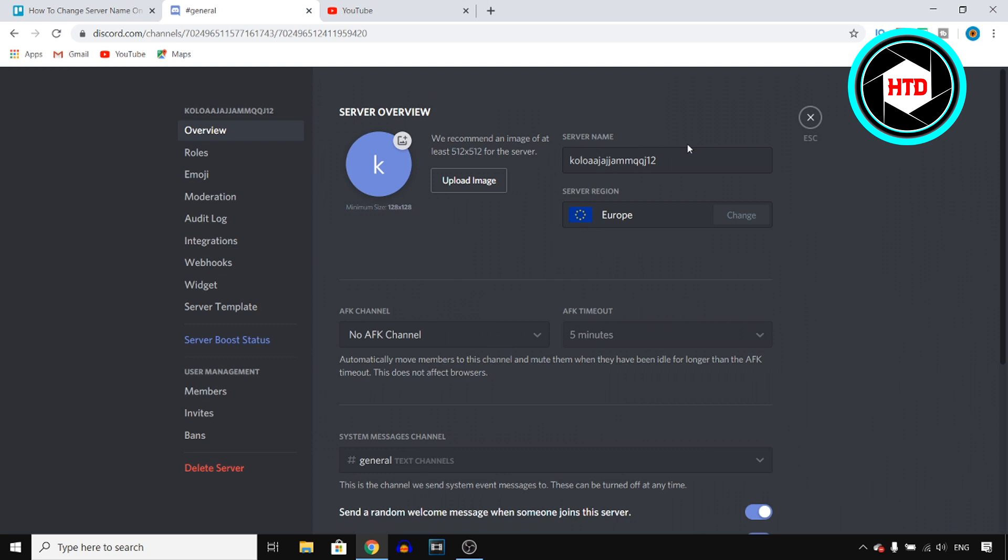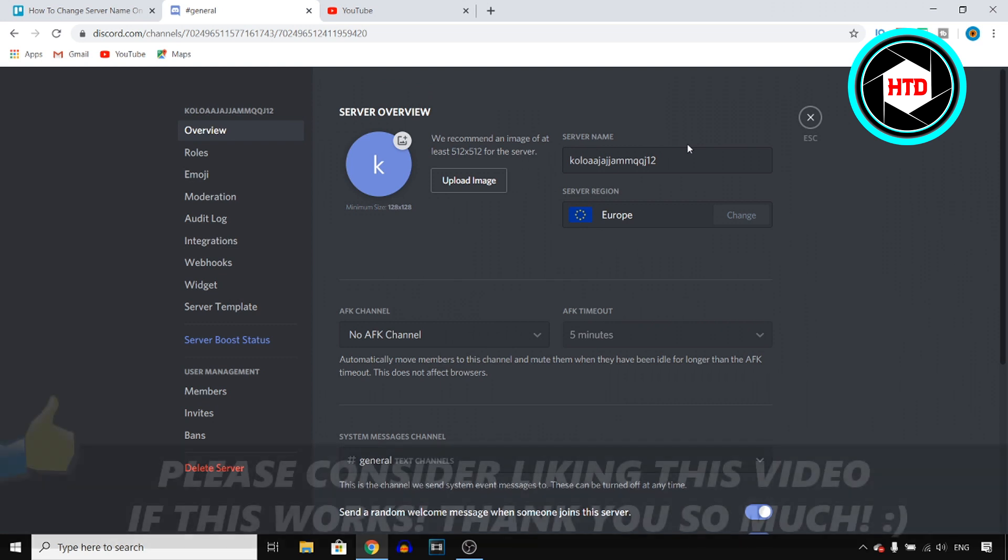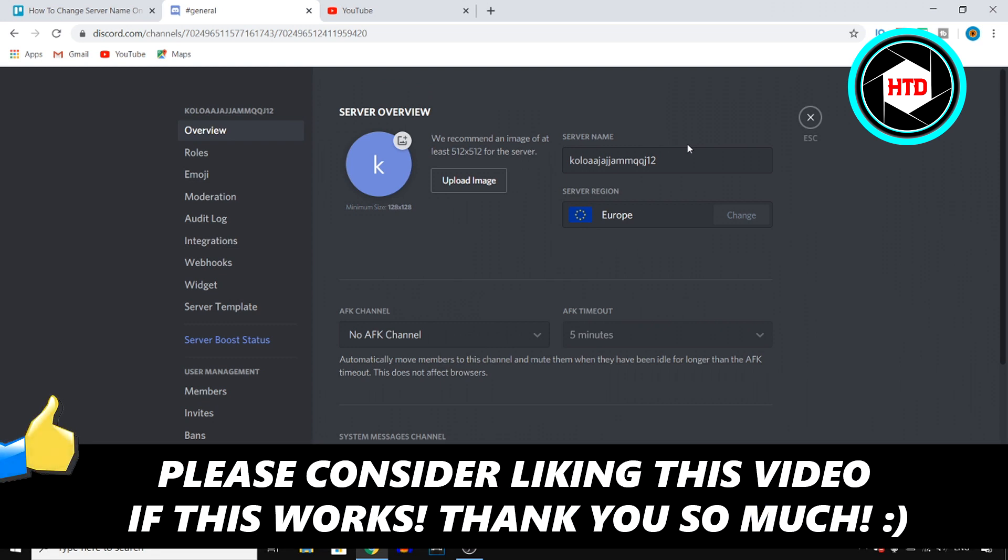If this video helps you out, make sure you go ahead and leave a like. I would appreciate it if you can support me by subscribing to the channel, and if you have any questions, feel free to ask in the comments down below, and then I'll see you next time. Have a good day.